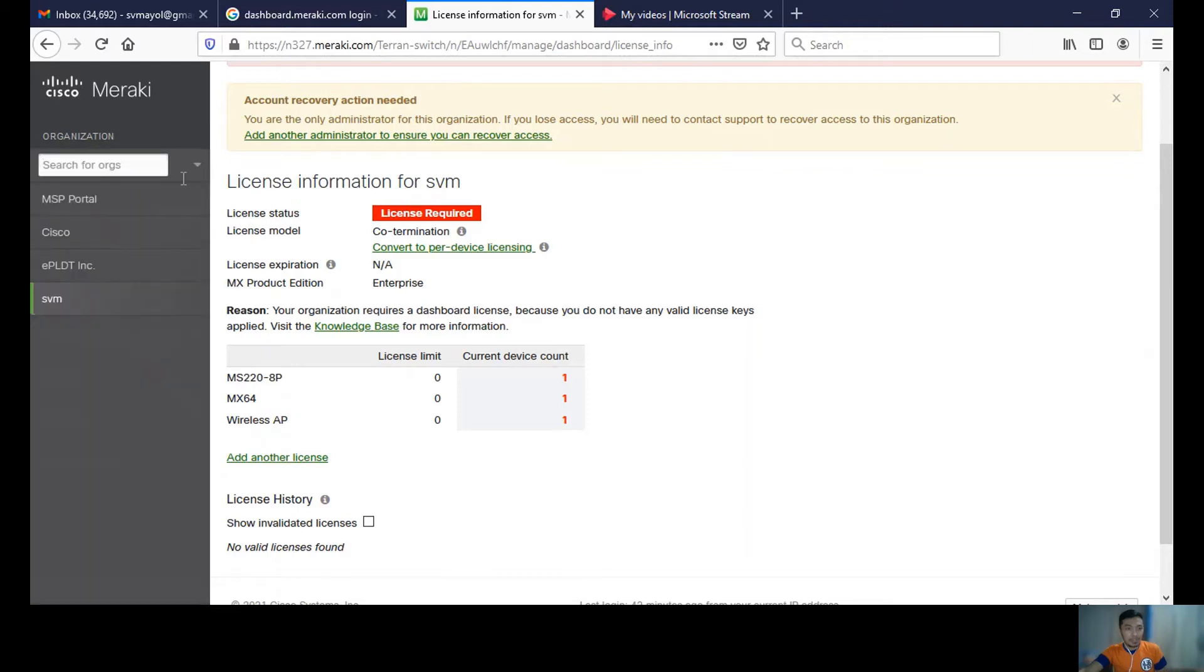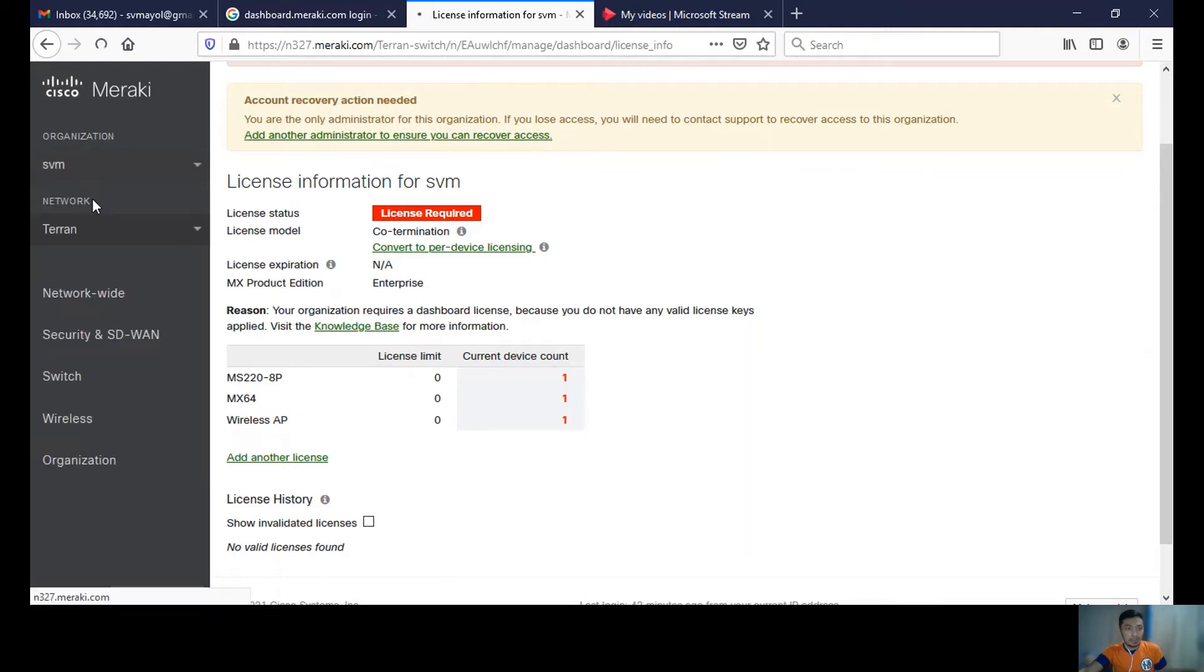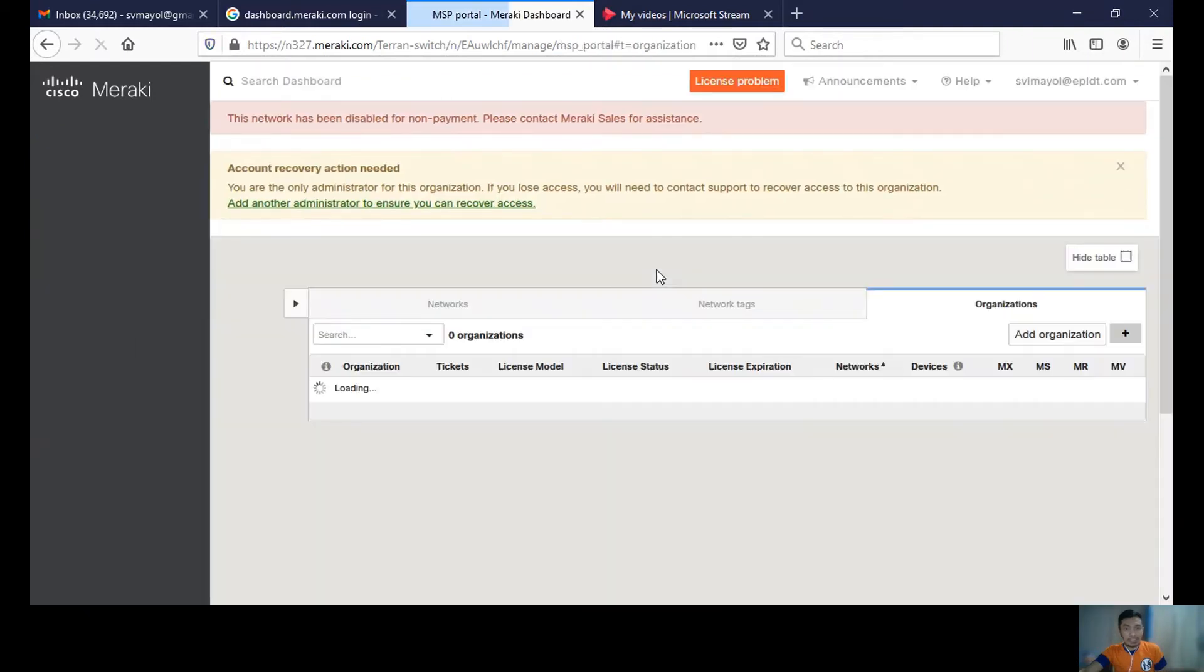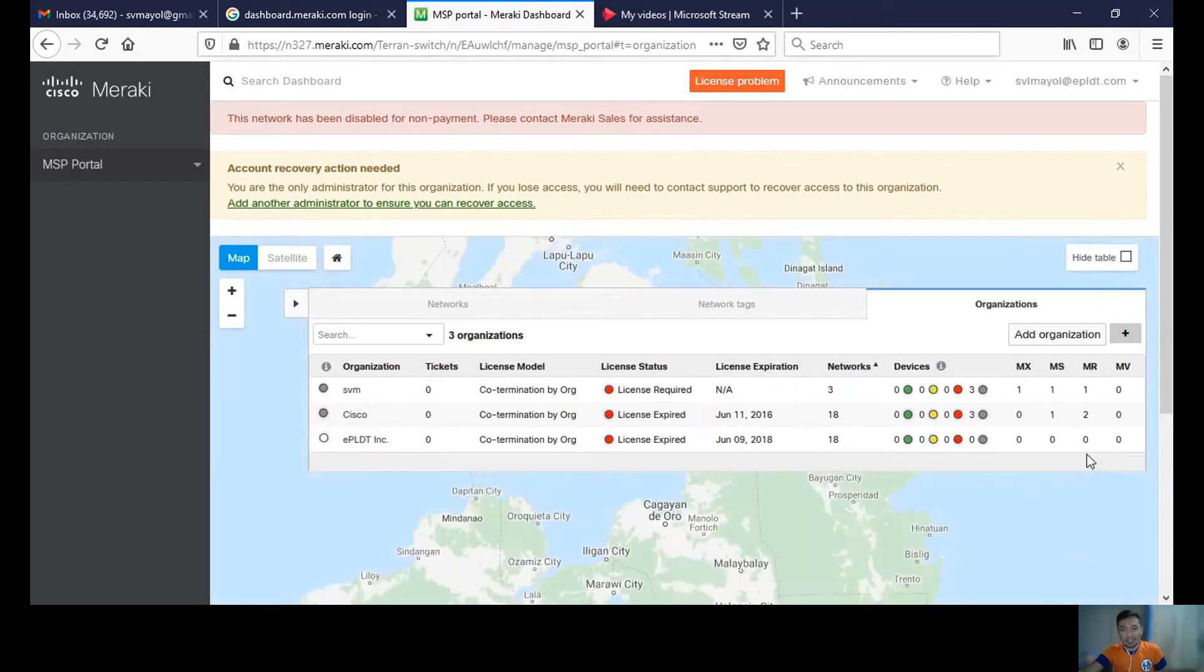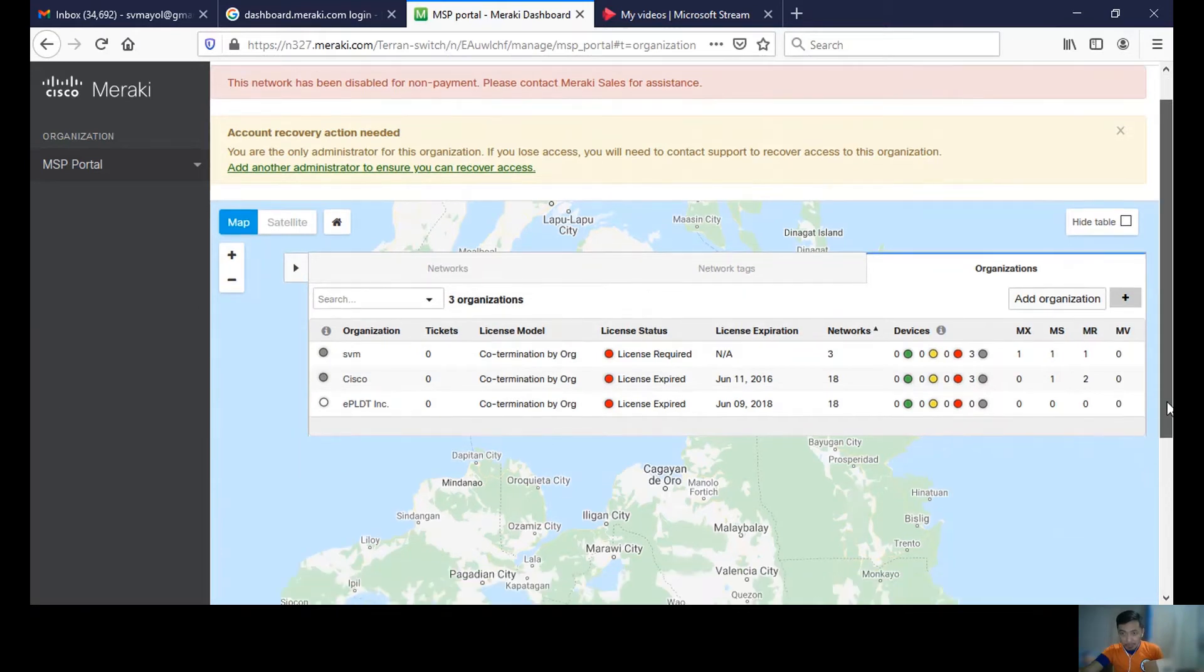I'd like to create another network. Maybe this will be successful, so I'll create another organization.